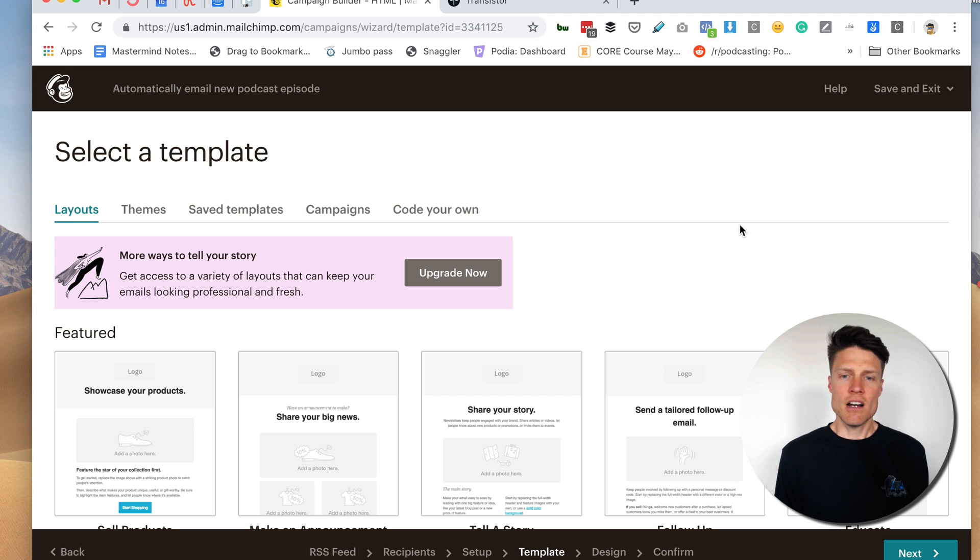Perfect. I'm going to track clicks and do all that other stuff. So I'm going to click next.